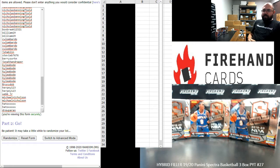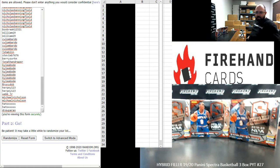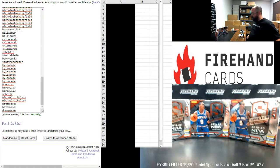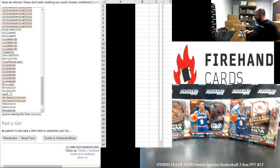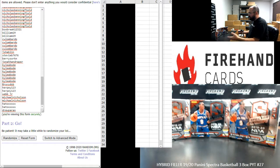All right everybody, we're doing a hybrid filler to fill out 2019-20 Spectra Basketball 3-Box, PYT number 27. Thank you guys again for joining in. Thank you for your support of Firehand Cards.